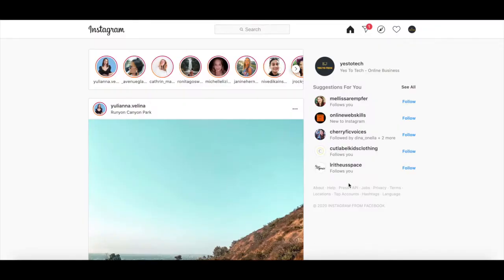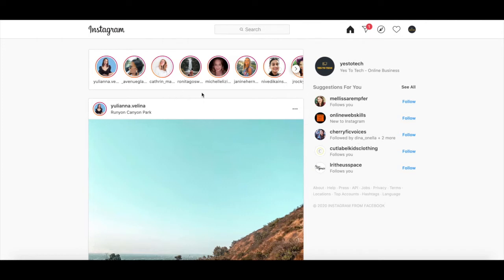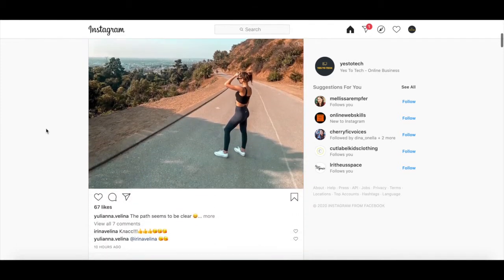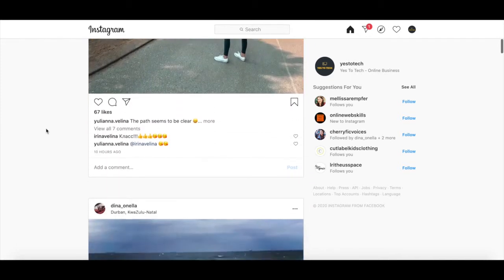To use Instagram on your laptop like you do on your mobile device, head over to Instagram.com and log in to your Instagram account. Once you're logged in, you'll be directed to your Instagram homepage, which looks just like the Instagram homepage on your phone. Instagram stories are up top, and if you scroll down on your homepage, you'll be able to see your Instagram feed.